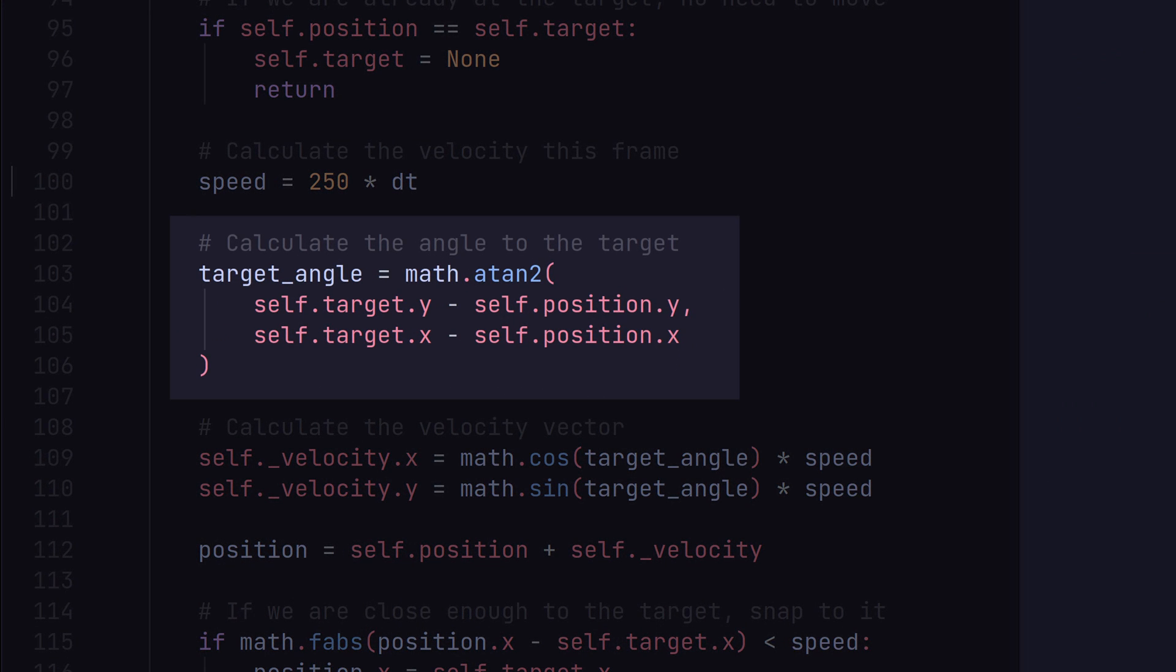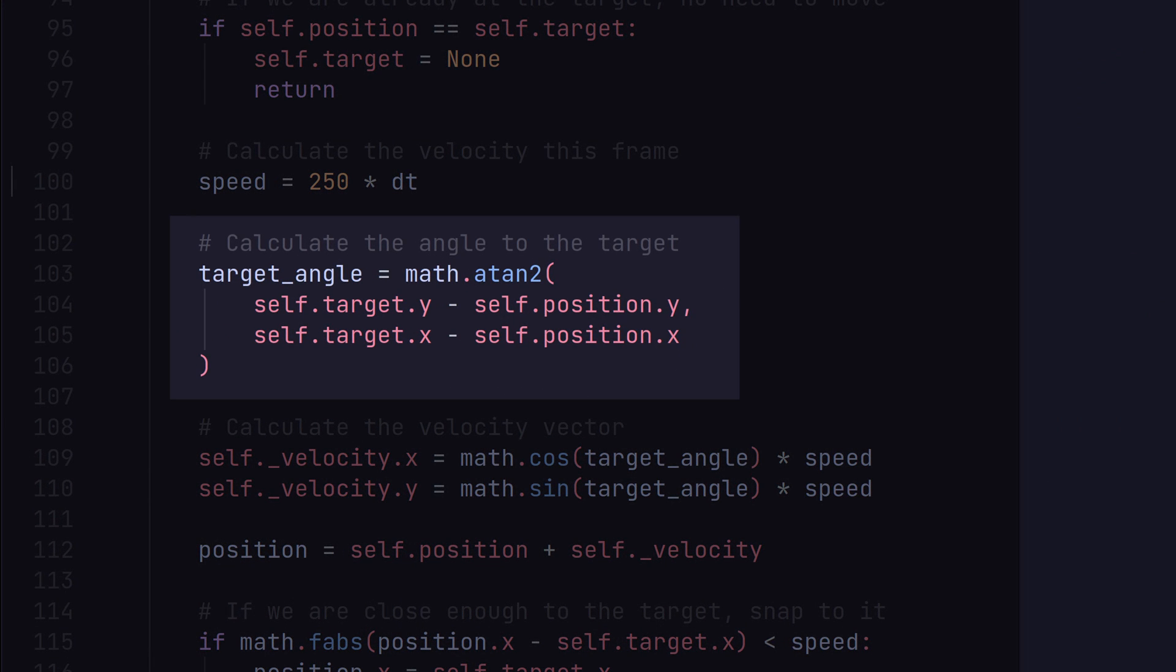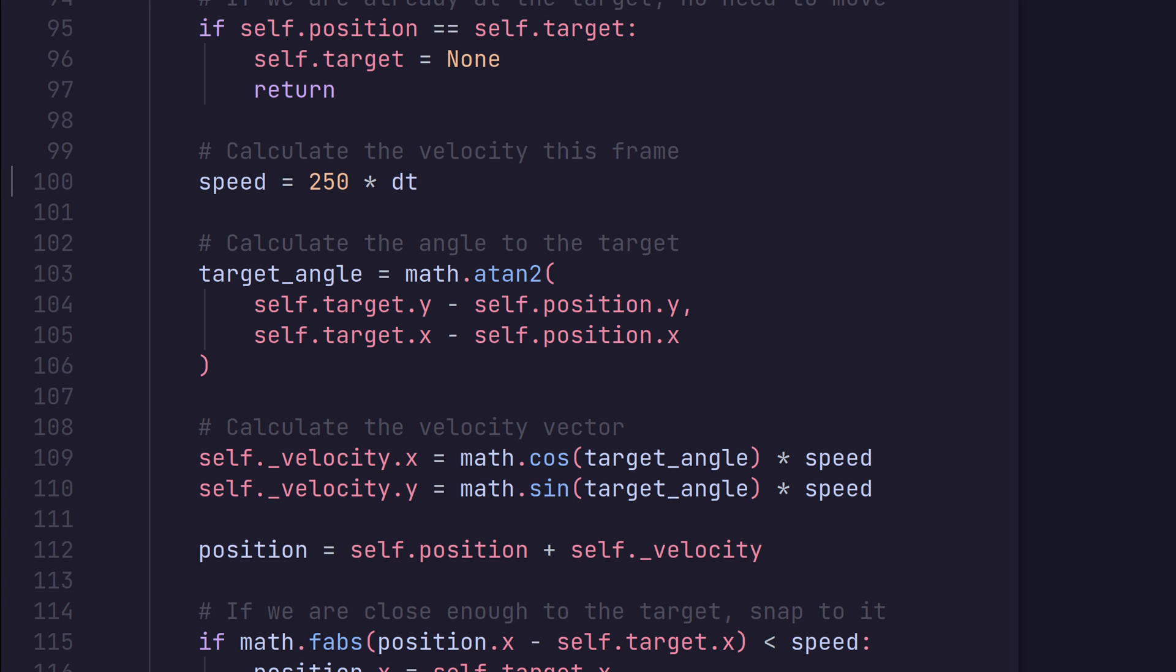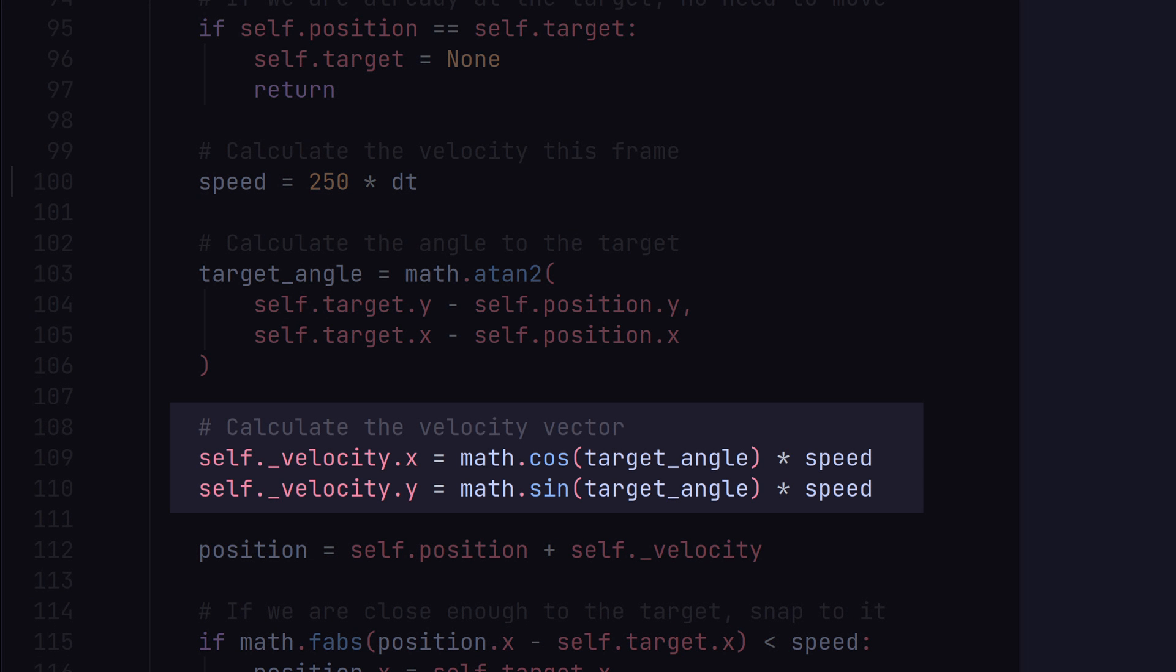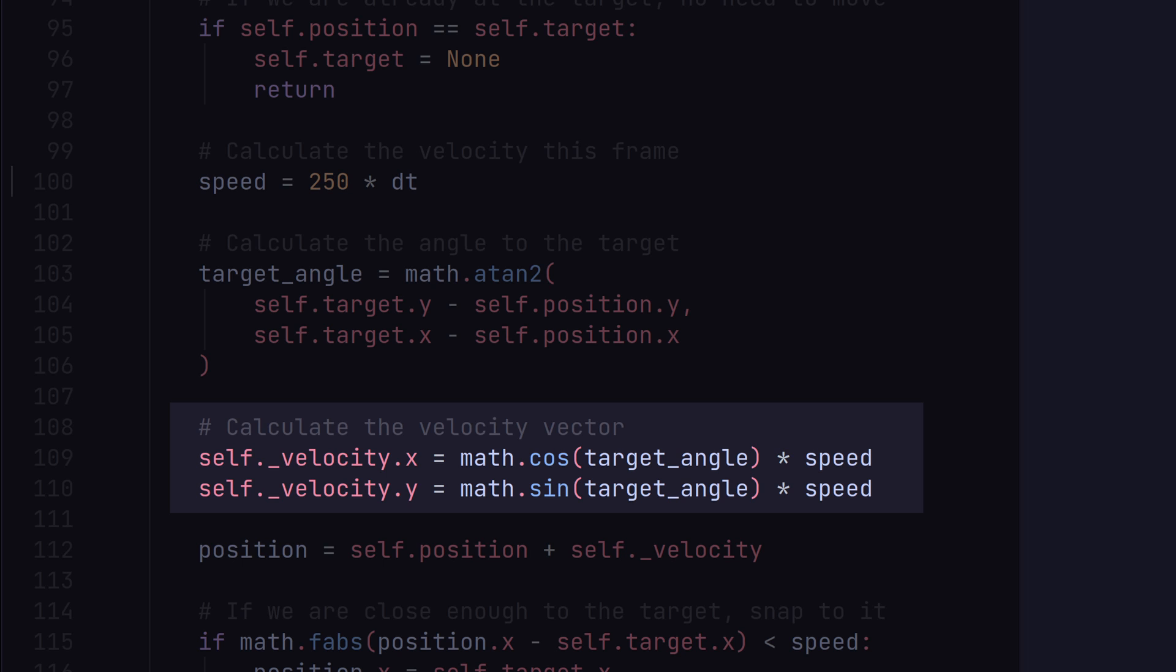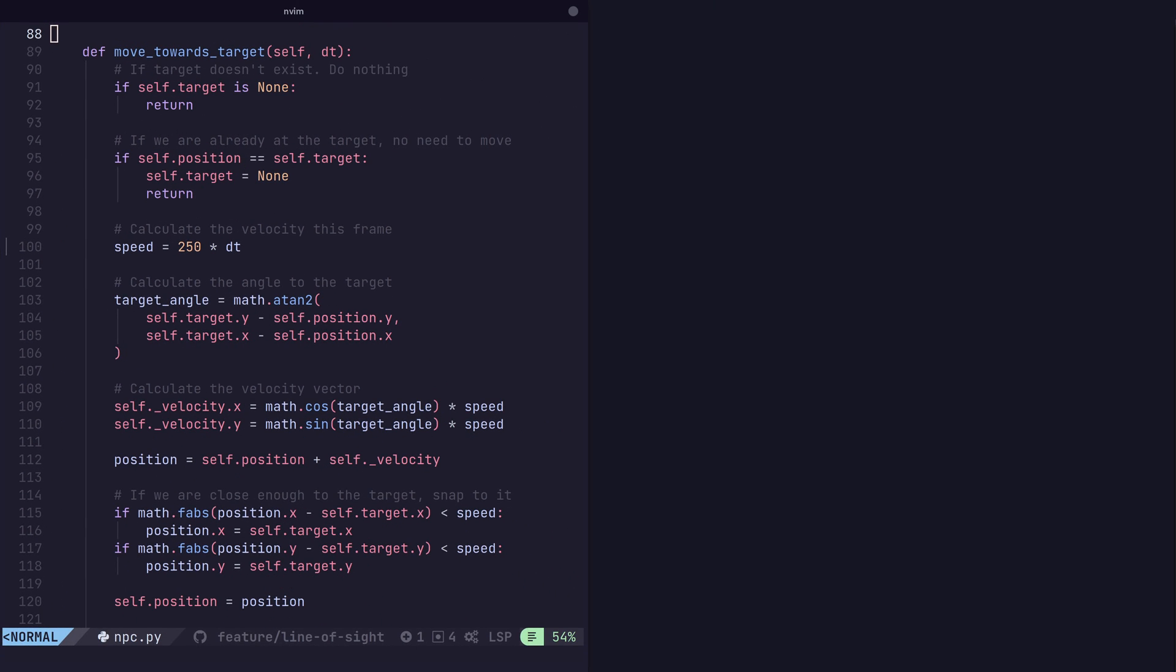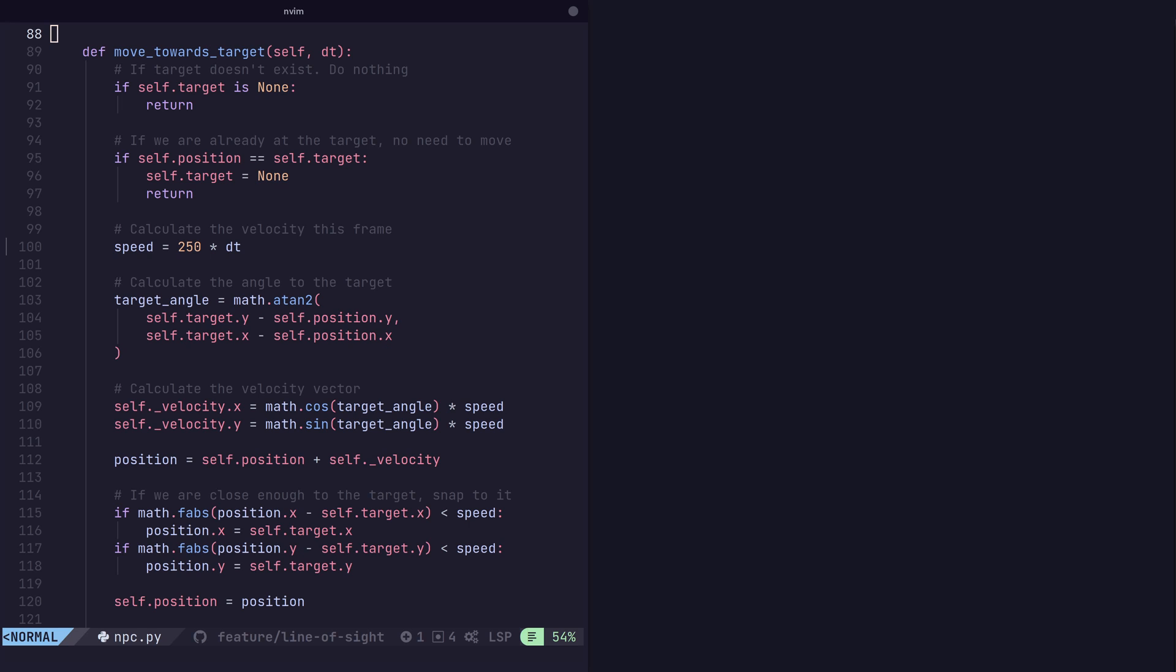Here, the code works out the angle from the NPC's current position to the target position, and then uses some fancy math, known as trigonometry, to determine how much to move in a straight line. Nice and effective. So, as you can see, this works great.